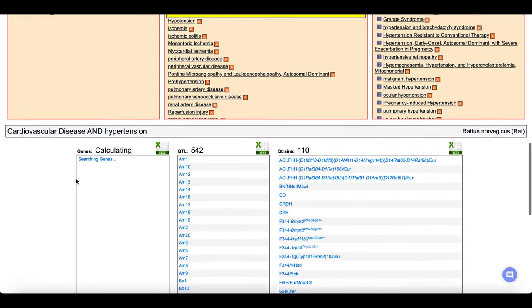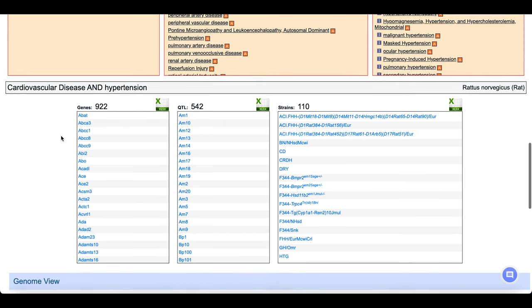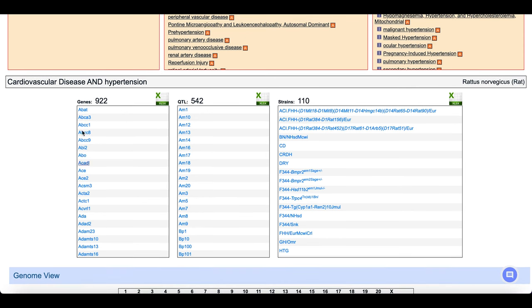Hypertension is located under the parent terms vascular disease and artery disease. In this case, there are 922 genes, 542 QTLs, and 110 strains annotated to the term hypertension or one of its more specific child terms such as essential hypertension. Below the ontology browser are the lists of genes, QTLs, and strains associated with the selected term.